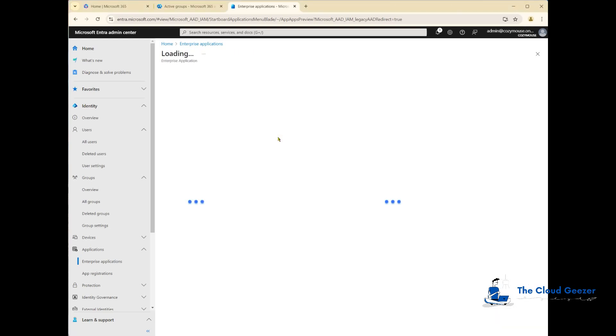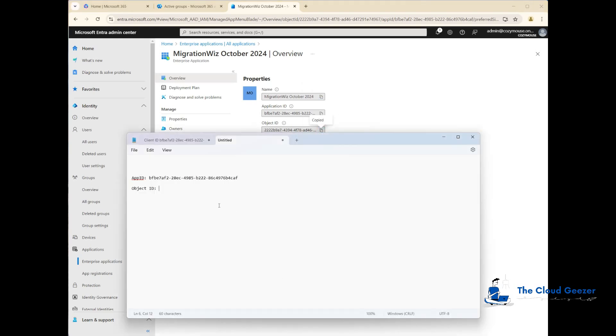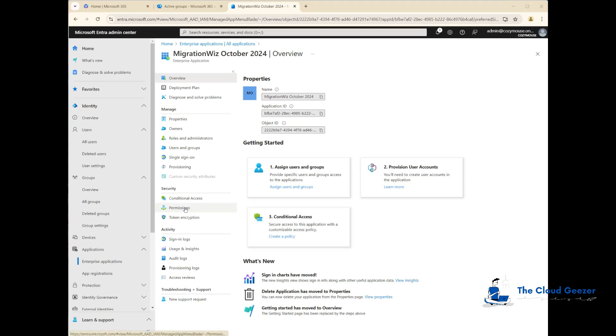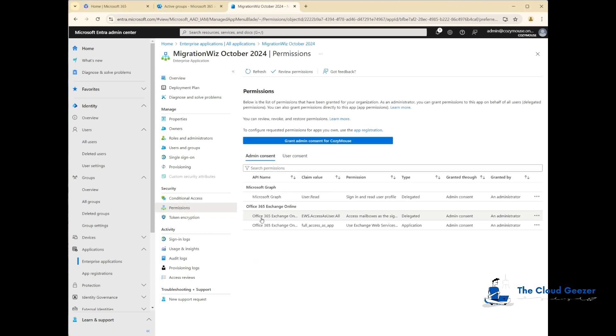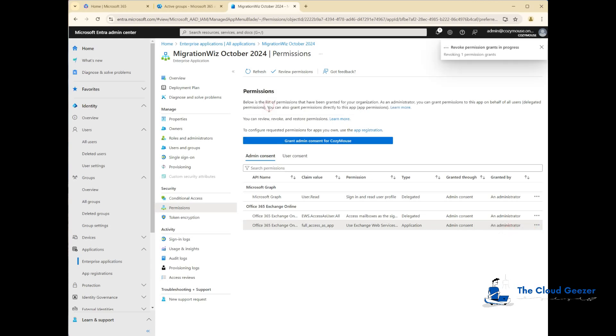I'm looking at the enterprise applications in that tenant. I'll click on MigrationWiz October 2024, the one I set up previously. First, I will grab the application ID and the object ID and put those into notepad. We will need those a little bit later on. I'm going to go into the application permissions and take out this full access as app. I'm going to revoke that permission and you can see that's now gone.